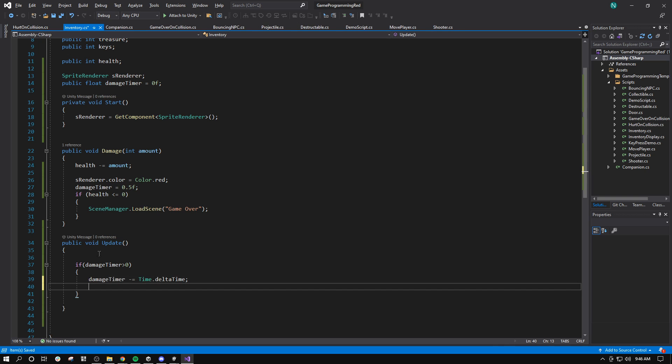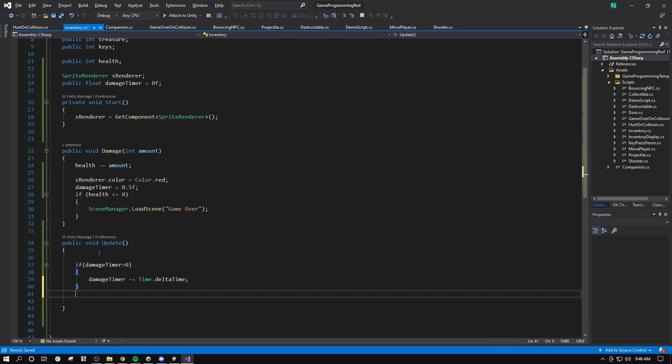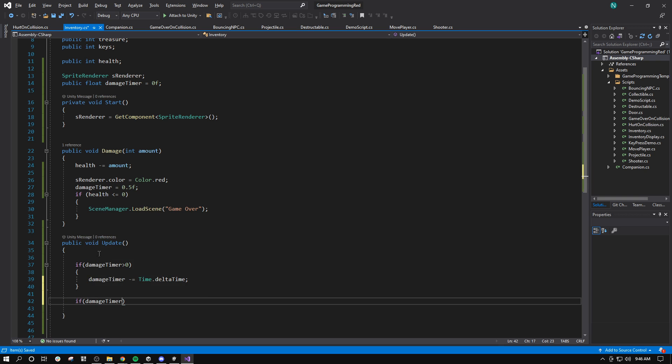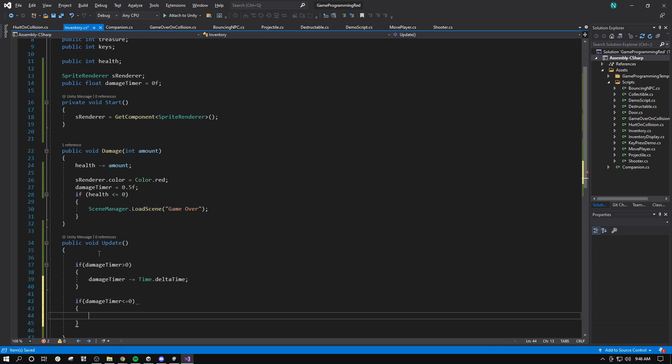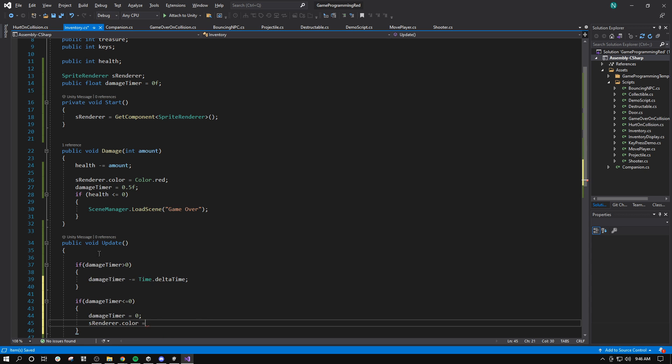And then we'll say if damage timer is less than or equal to 0, maybe less than or equal to 0. There we go. Damage timer equals 0. And then I'll set the color back to white. So sRenderer.color equals color.white, like that.